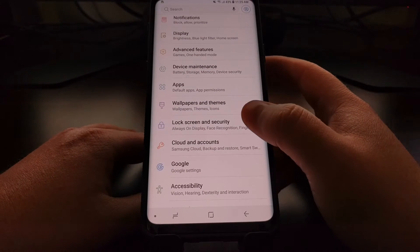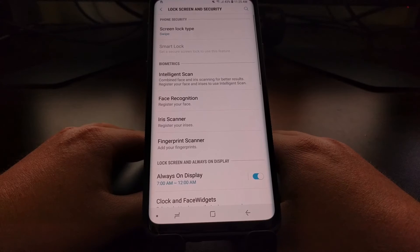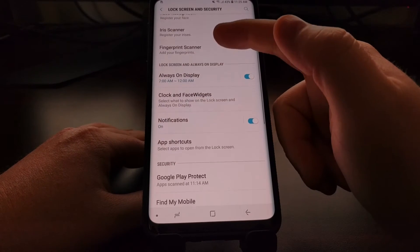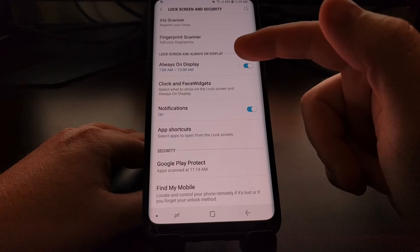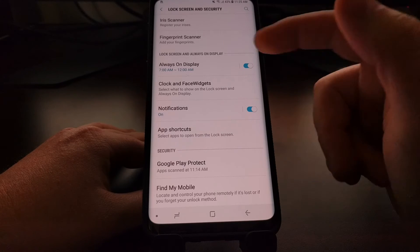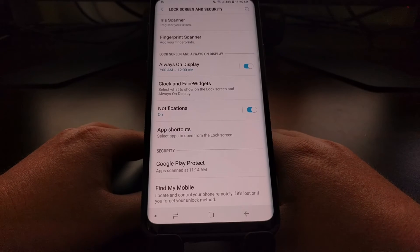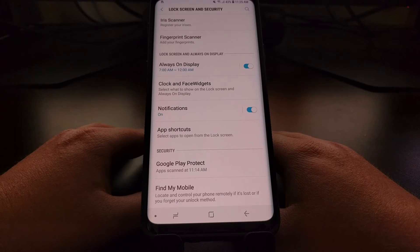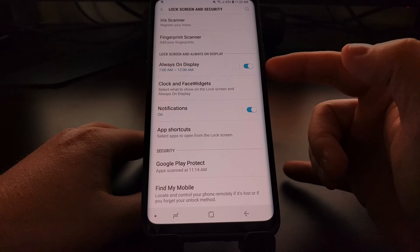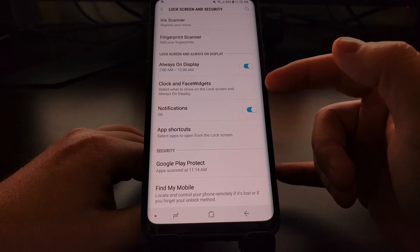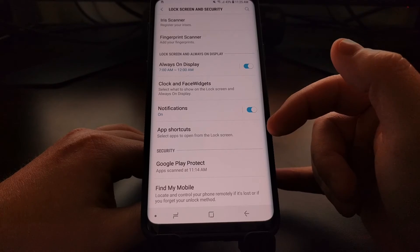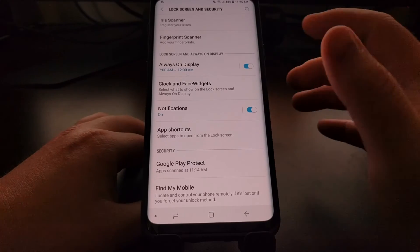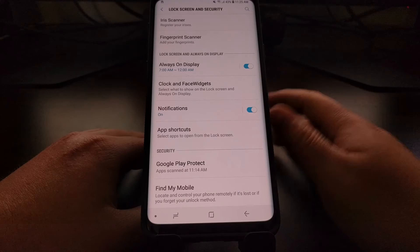And then as we scroll on through here you're going to see we have a section dedicated to the lock screen and the always-on display. So we have our always-on display option here, we have some options for the always-on display, we even have some app shortcuts, but I'll show you that later. Today I'm just going to focus on disabling the always-on display.